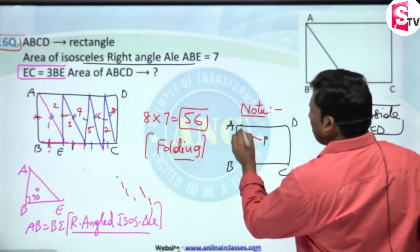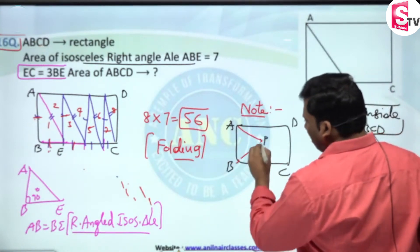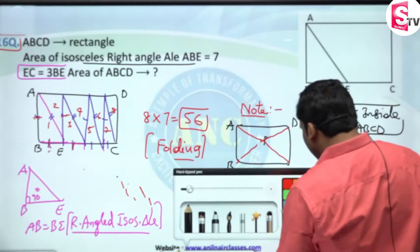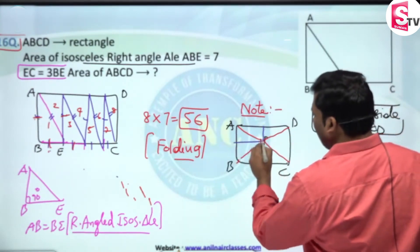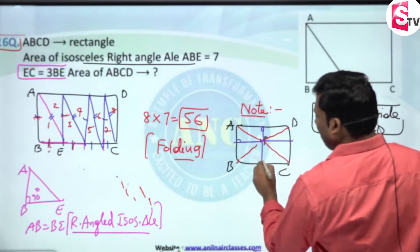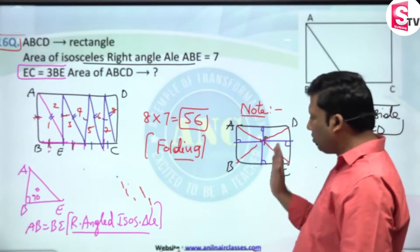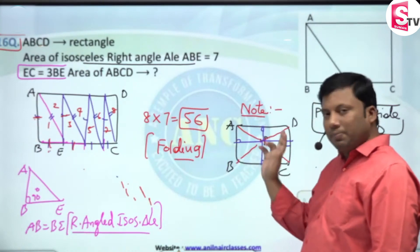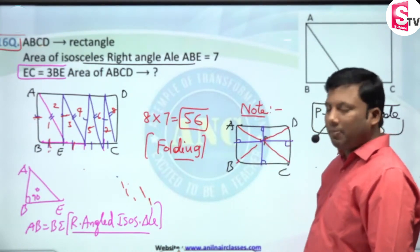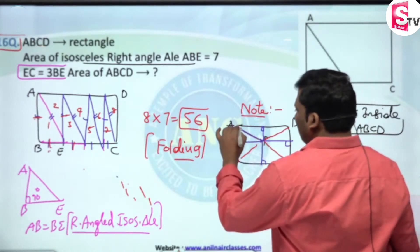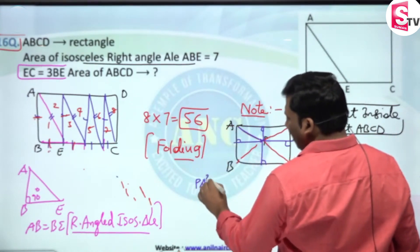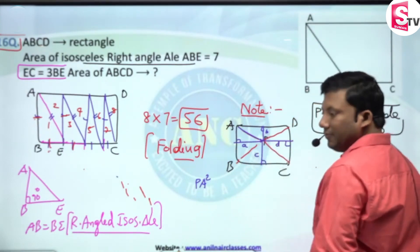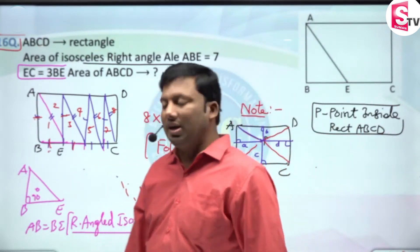If I drop perpendiculars from P, these are all perpendiculars drawn onto the right opposite sides. From P I have drawn perpendiculars to all four sides. I am calling the lengths of these perpendiculars A, B, C, and D.